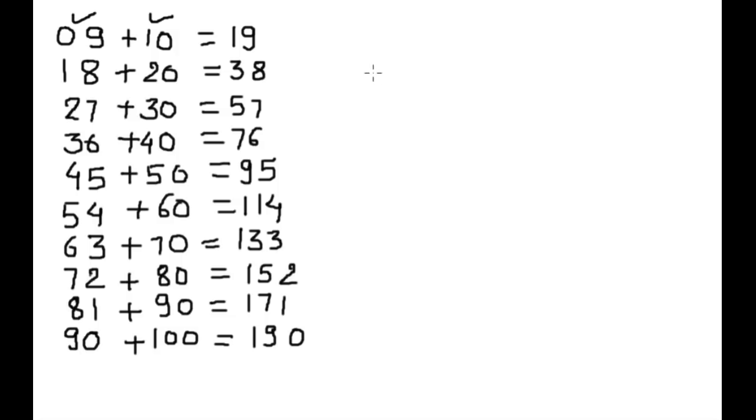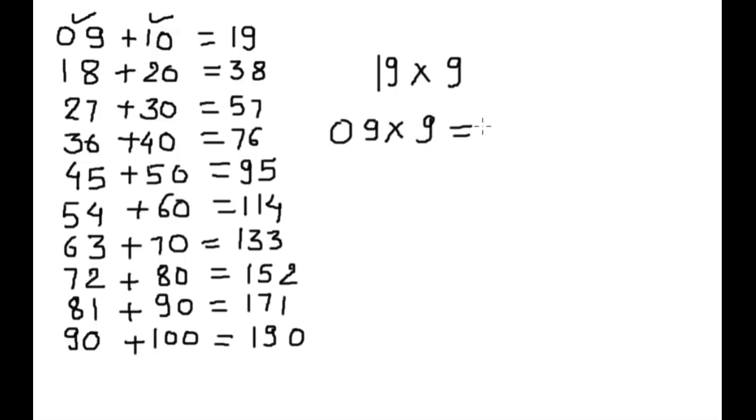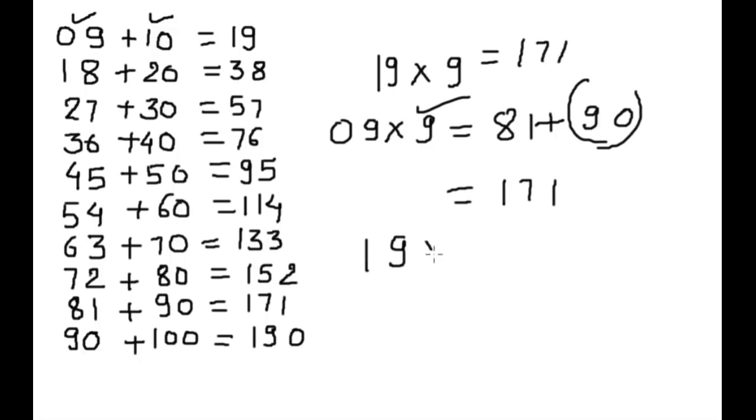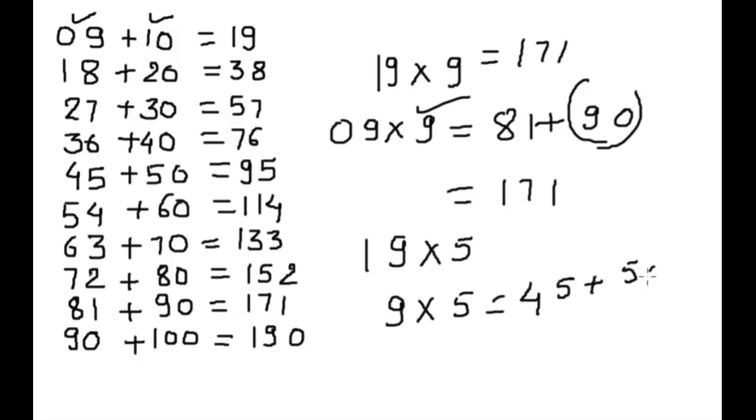If you want 19 times 9, write 9 times 9, which is 81 plus 90. Why 90? Because this is the 9 times table, so this equals 171. If you want 19 times 5, write 9 times 5 is 45 plus 50 is 95.